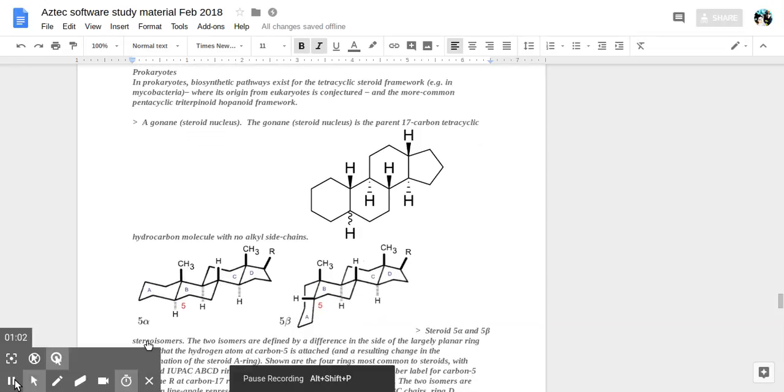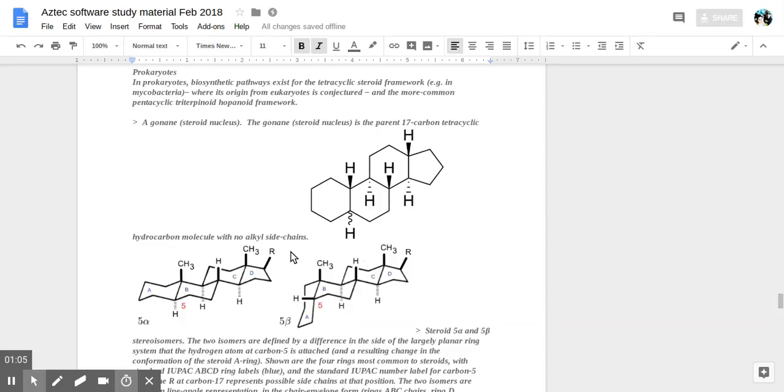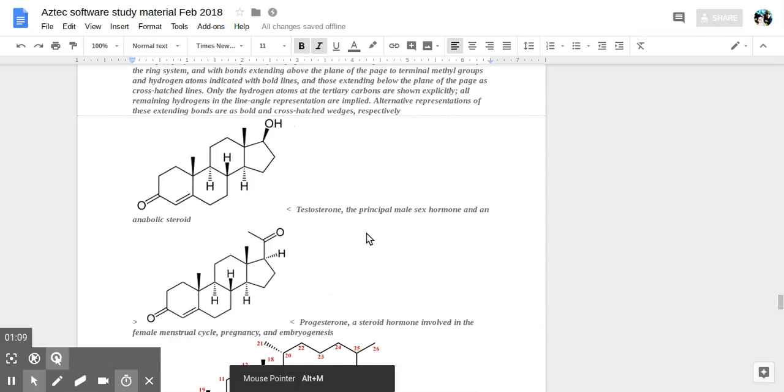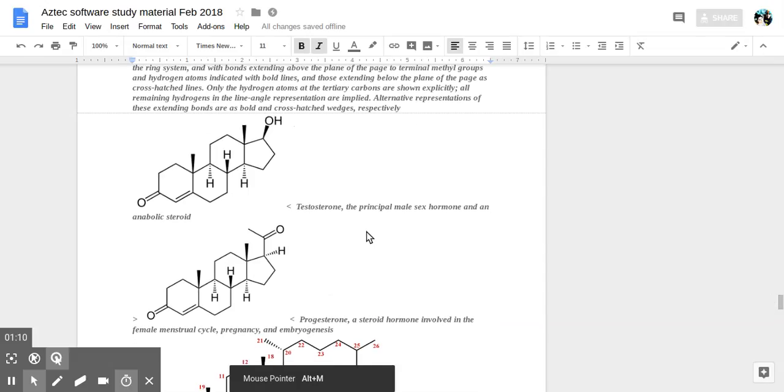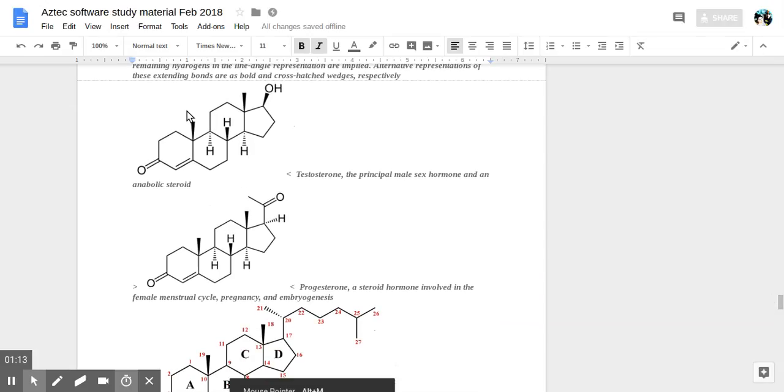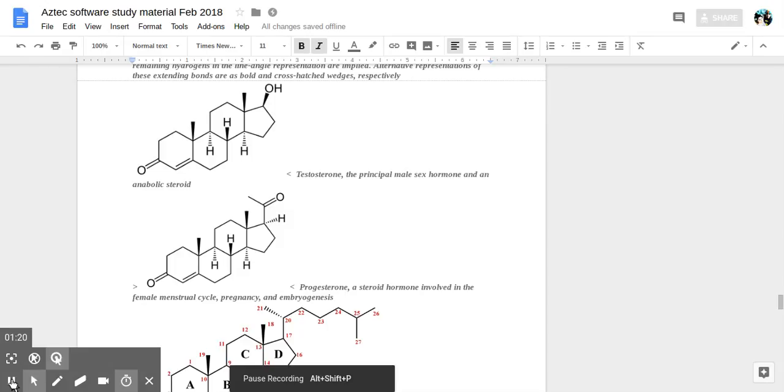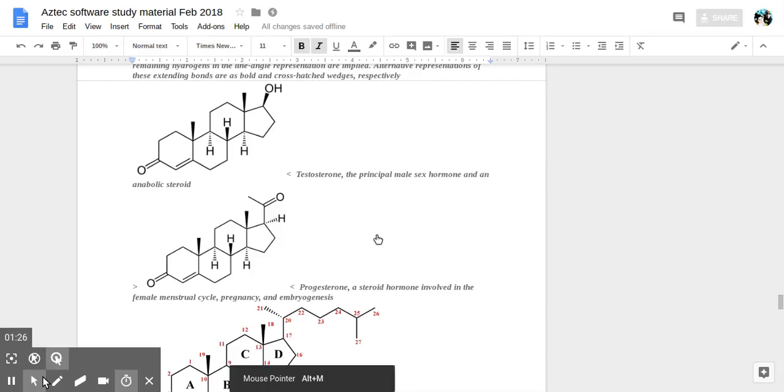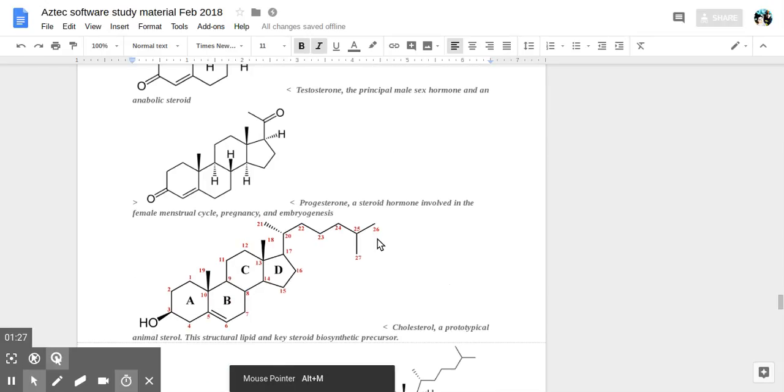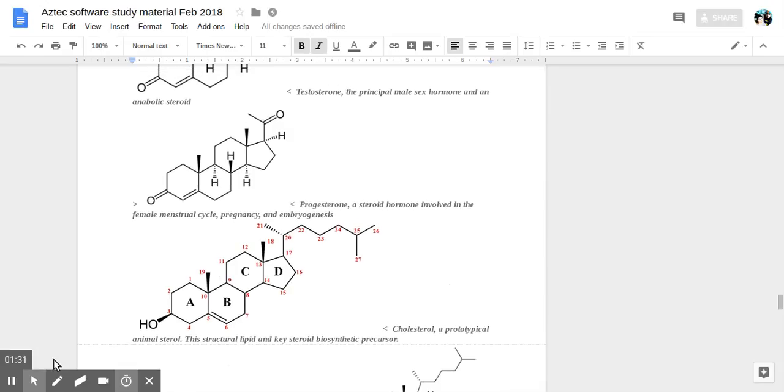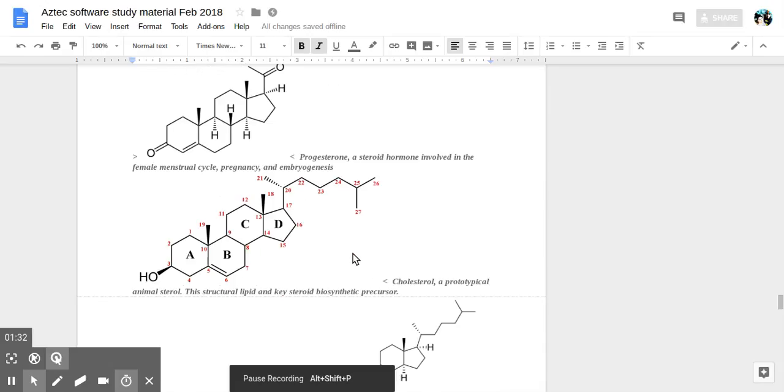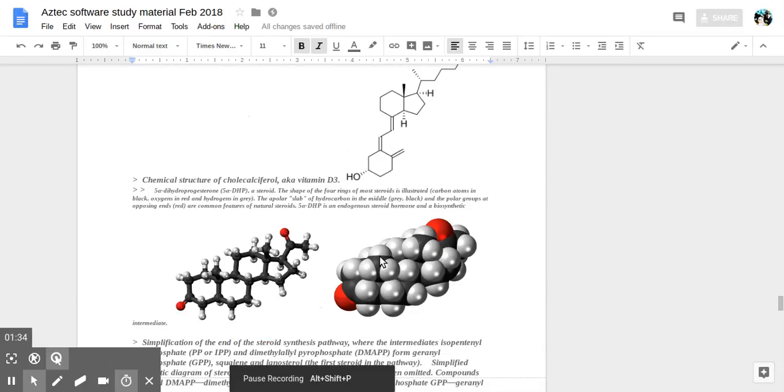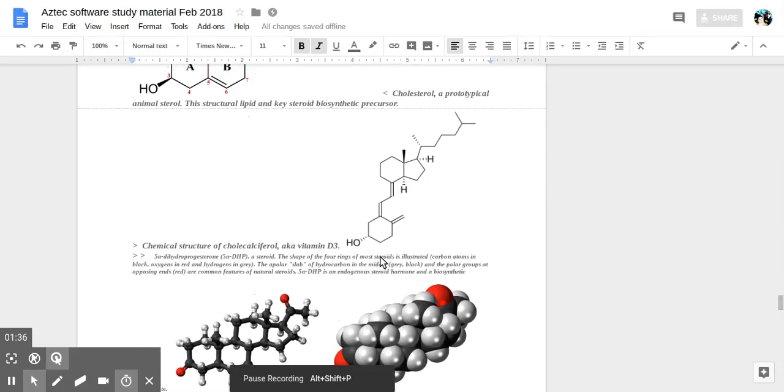And the side chain can vary, here indicated as R. I have given examples here. This is what the molecule testosterone looks like and progesterone in males and females. Variation in the side chains. This is what cholesterol looks like. This is what vitamin D3 looks like. Slightly different.